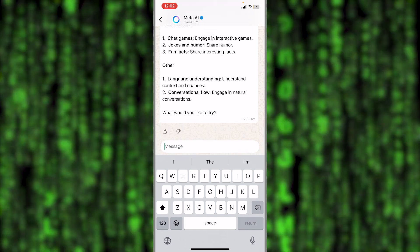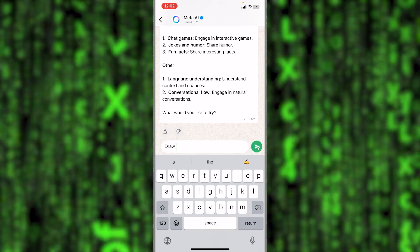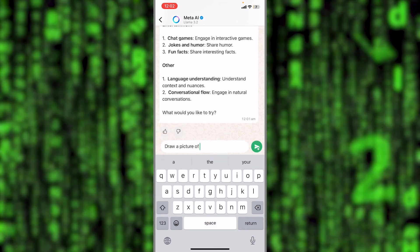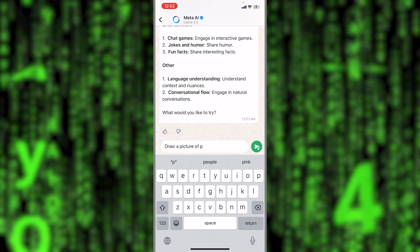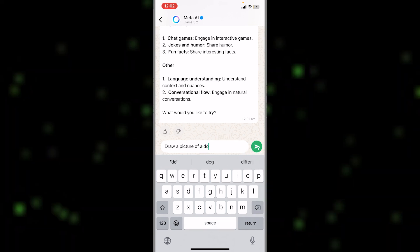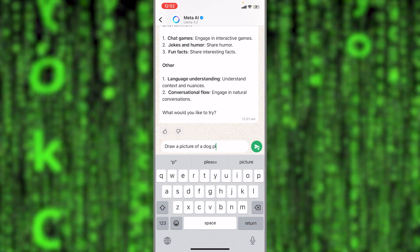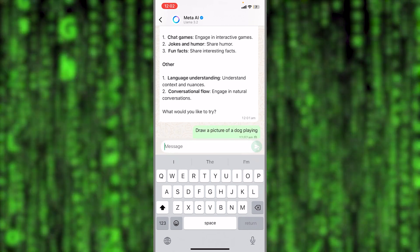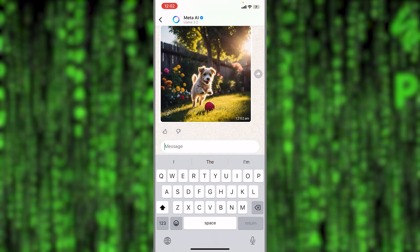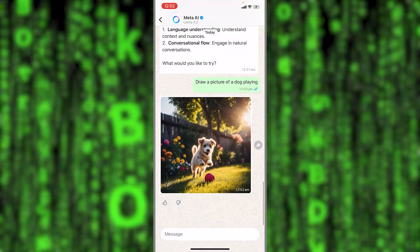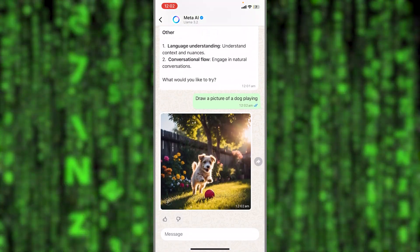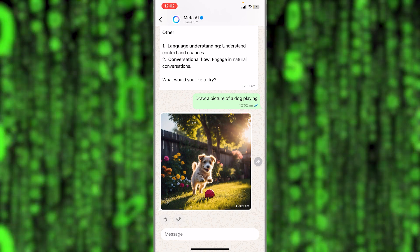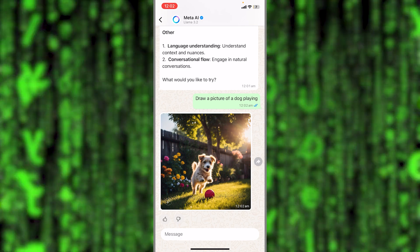Let's ask it to draw a picture for us. Draw a picture of a dog playing. As you can see guys, I've got this picture generated by Meta AI in a matter of a couple of seconds.